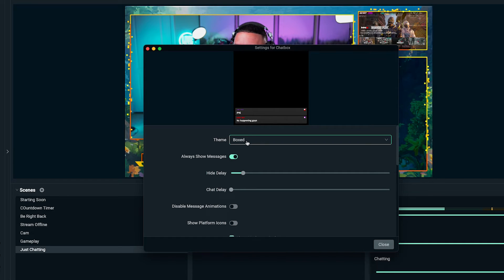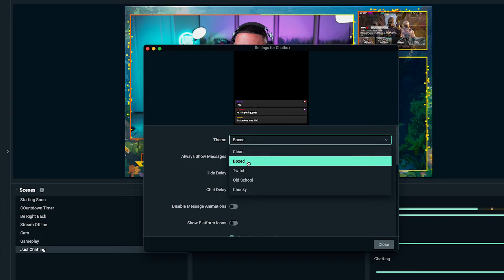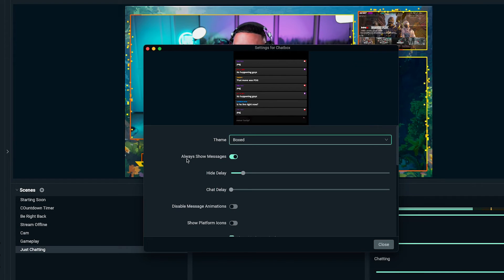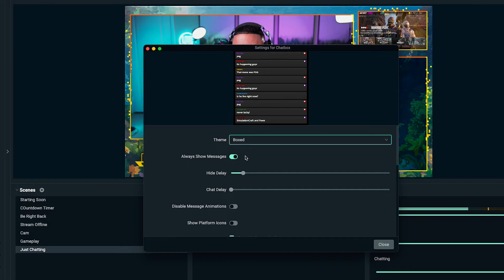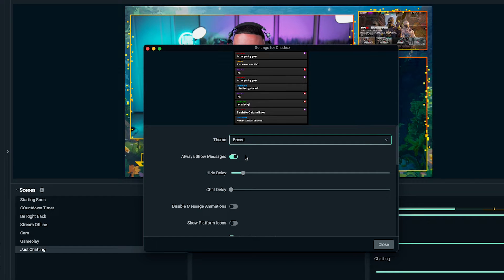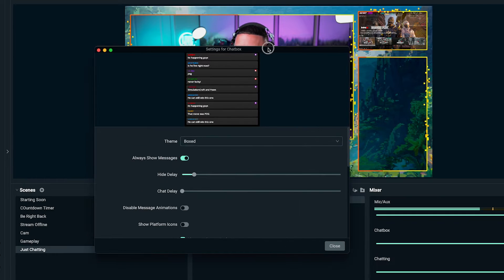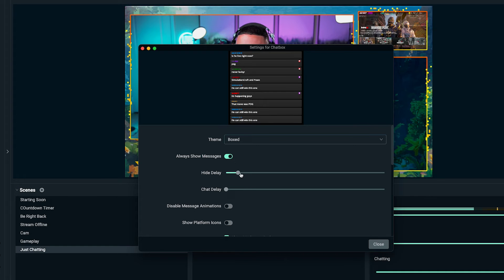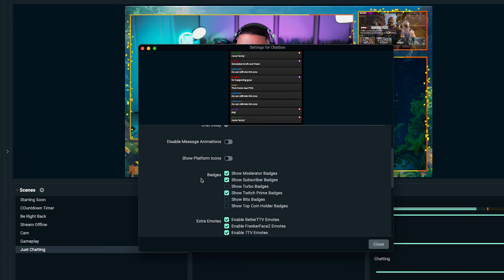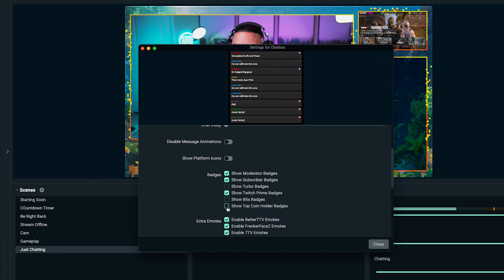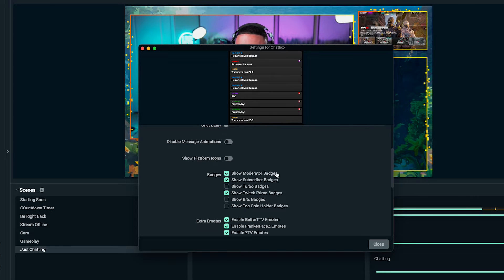Now we're going to begin to customize our chat box. The first thing I like to do is enable the theme box, because it makes it look cleaner — it styles the name, the chat message, and the icons. You can decide whether you always want to show the message or have it disappear. I use show message, which means messages naturally disappear once they reach the end point. I leave hide delay at 15 seconds. For badges, I like to have show moderator badge, show subscriber badge, and show Twitch Prime badge checked.